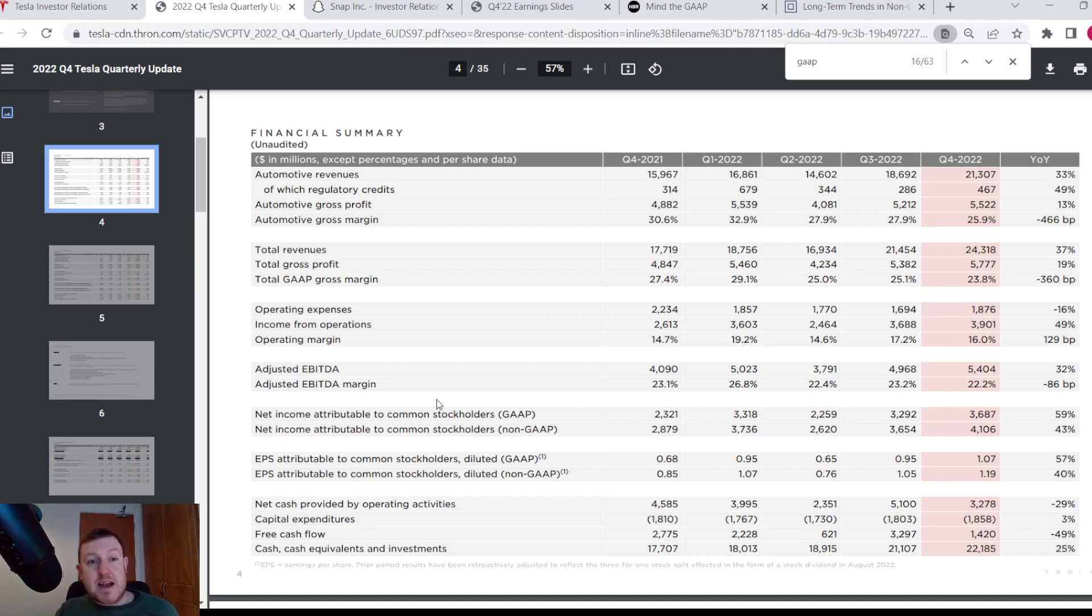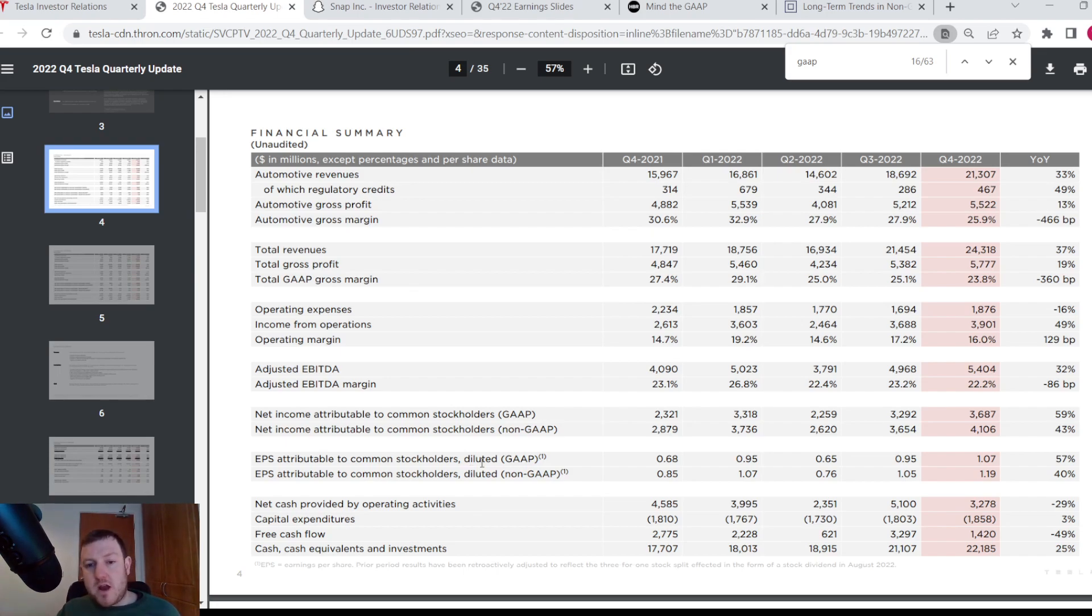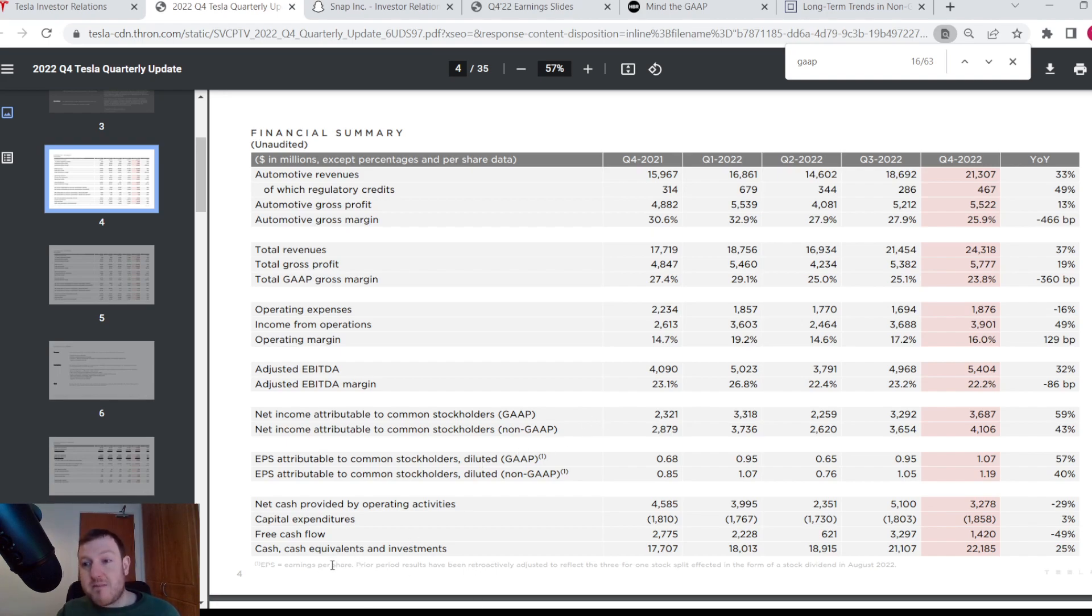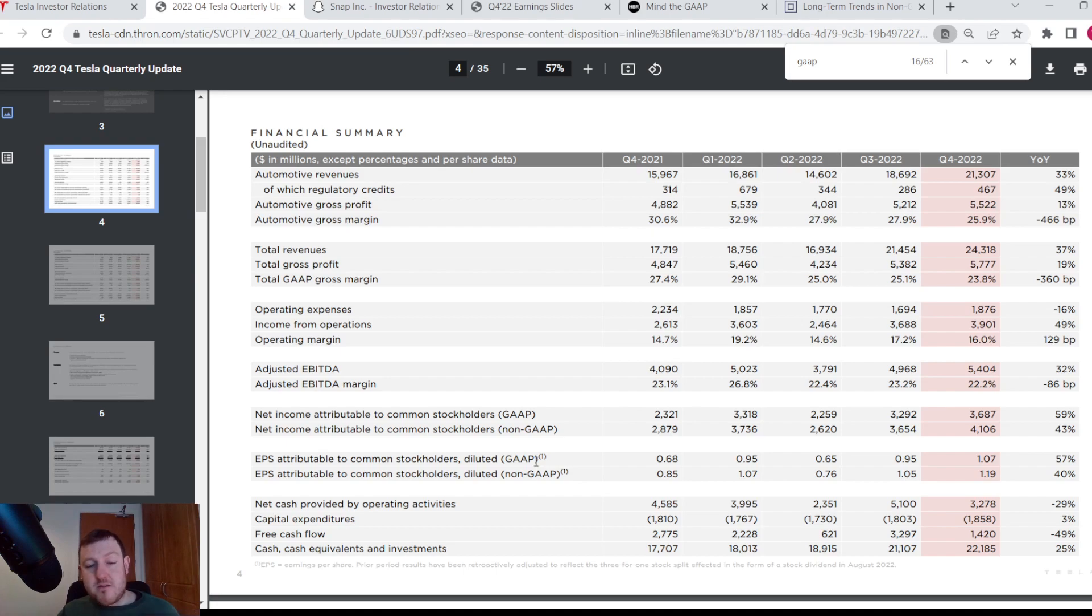Tesla have it fairly clearly stated here on their financial summary what is GAAP and what is non-GAAP. But on some earnings reports that I've looked at, it's kind of in the fine print down here at the bottom that they have a little reference and you have to read the very small print to figure out which one is GAAP and which one is non-GAAP, but it's fairly clearly stated here on Tesla's report.